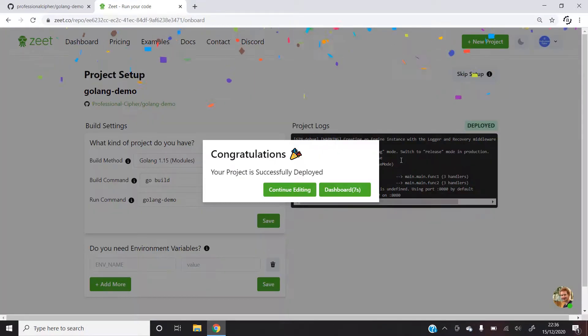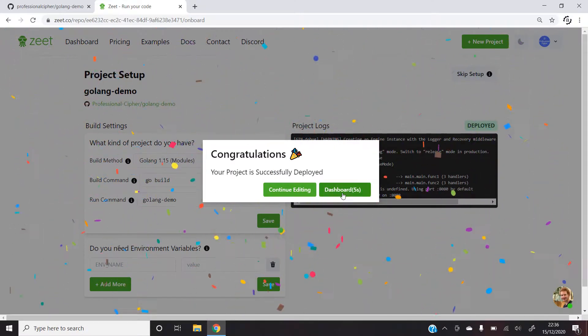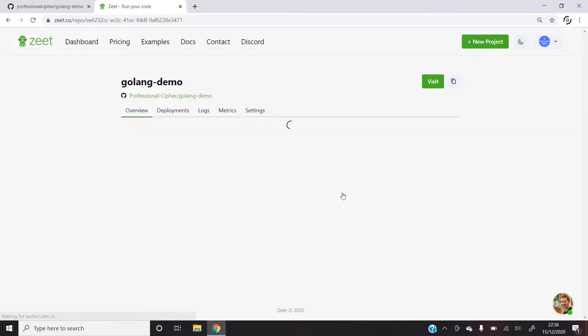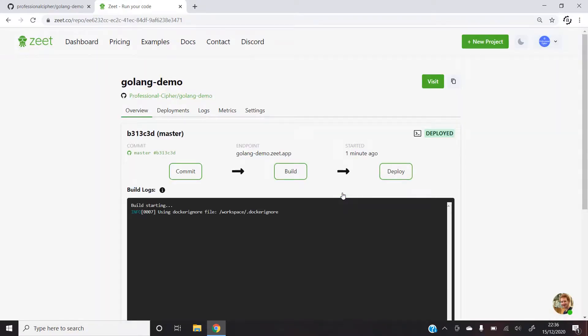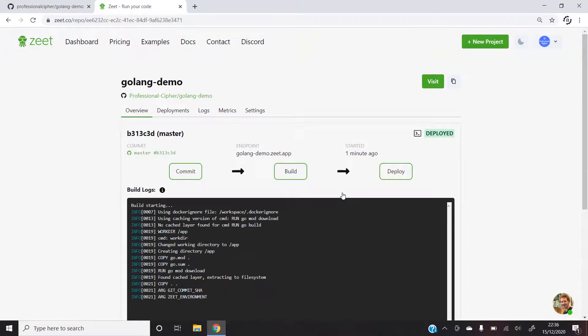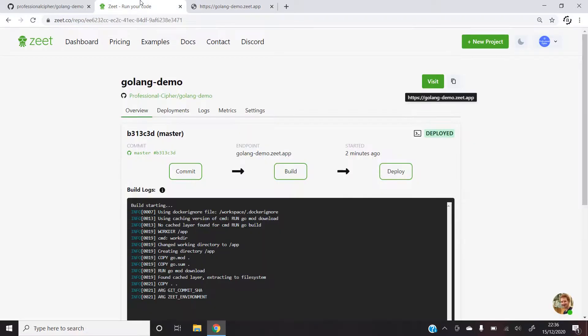The project was successfully deployed. So the next thing that I would do is go to the dashboard and click on visit. As we can see, we get a success message onto the browser thus we can verify that our project was successfully deployed.